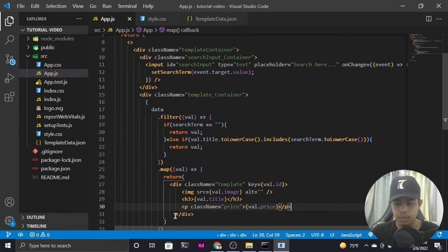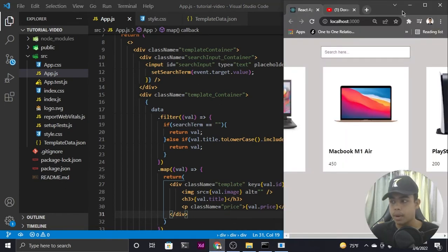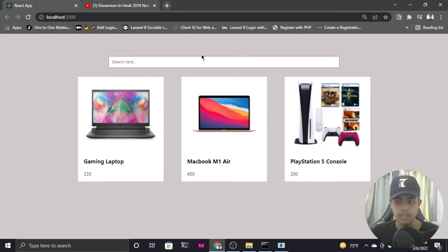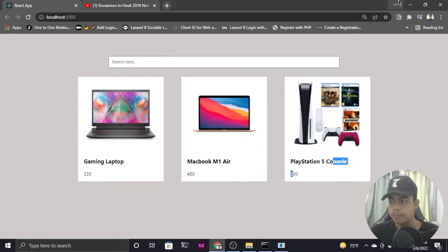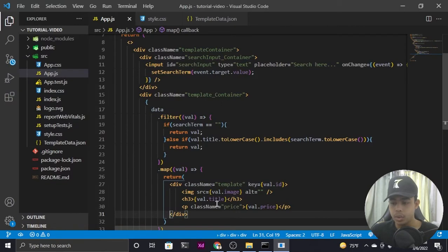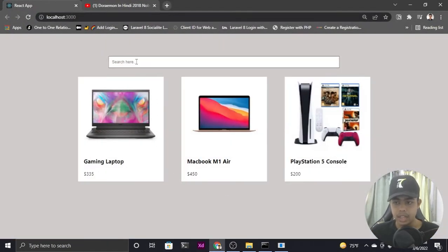We are all set with our search filter functionality in React JS. Let me open the browser and maximize it. As you can see, we have our search input and products displayed: Gaming Laptop, MacBook M1 Air, and PlayStation 5 Console with their prices. Let me go back to VS Code and add a dollar symbol to the price, then switch back to Chrome — that looks amazing.